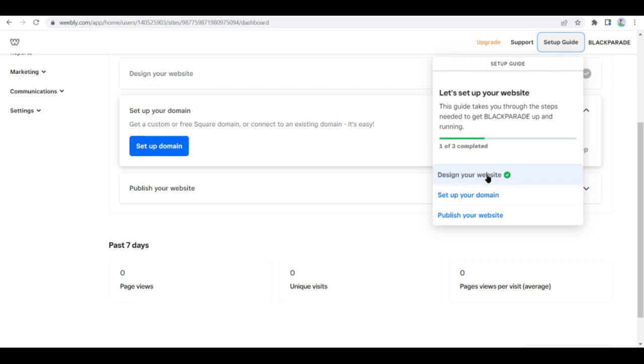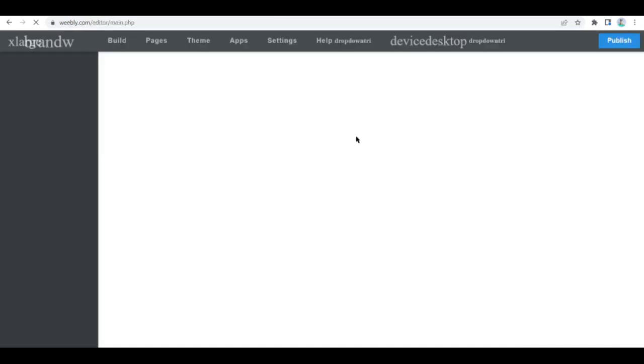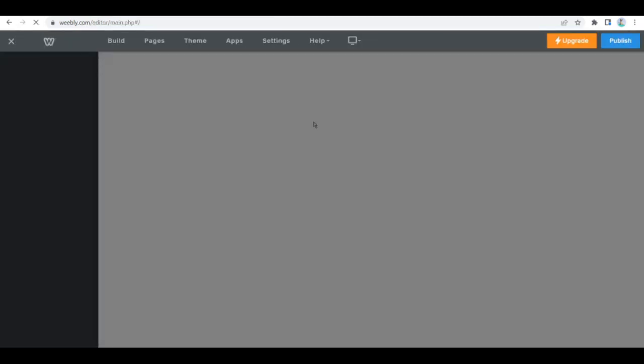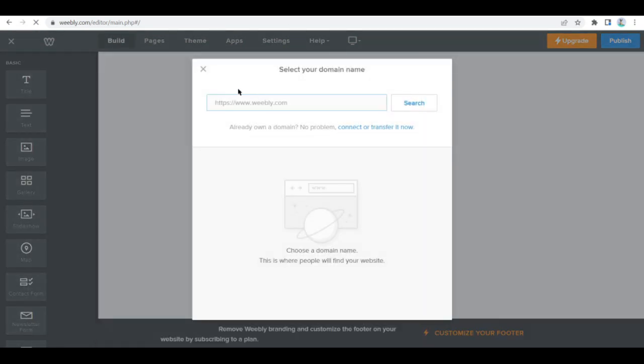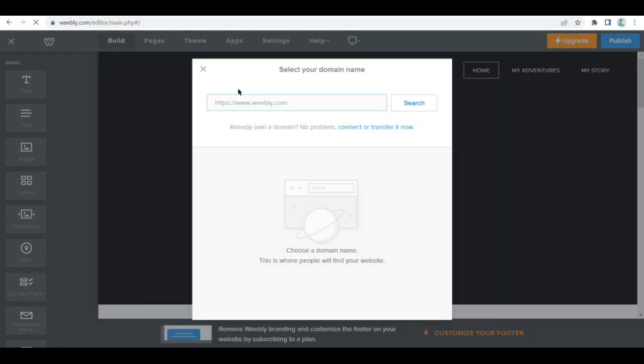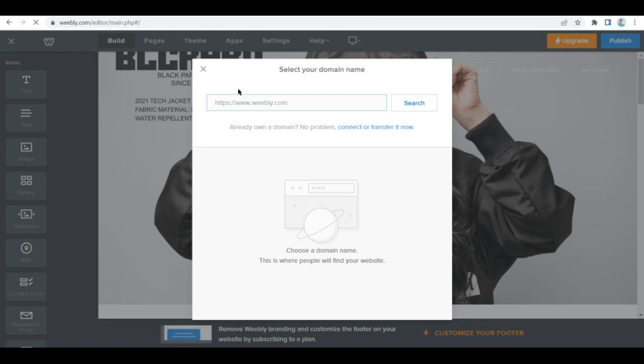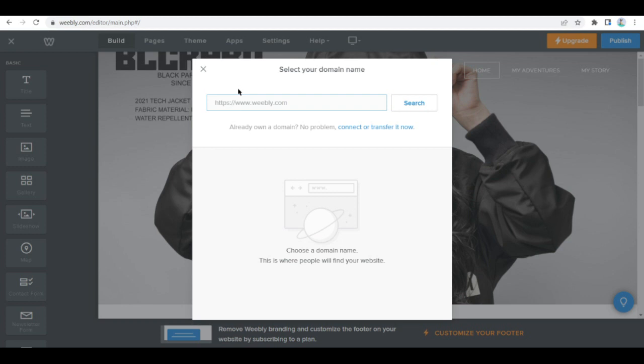Next is to determine a title for your website. It's usually the name of your business. Once you're done entering that, you can classify your new website in the business category and the online store subcategory. Do this because it helps Weebly show you suggestions when you design your website later on.